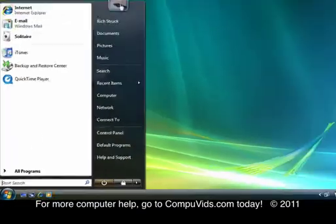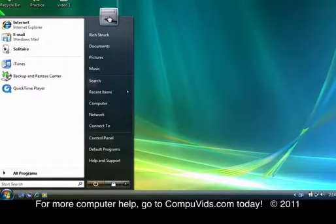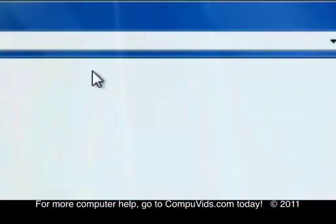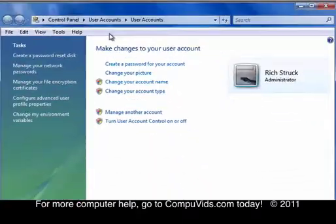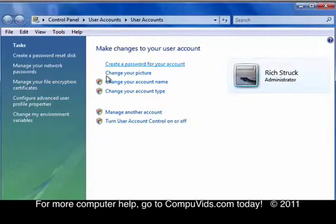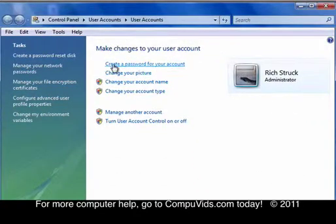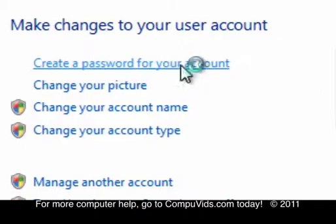Then you click your little ID picture up here, and then you choose create a password for your account.